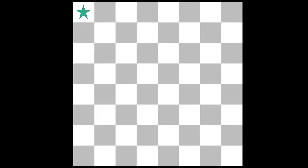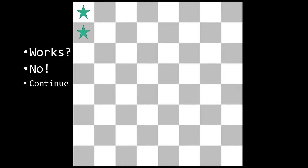Here is an example with a blank chessboard — I'll denote a star as a queen. We put down our first queen and ask: does this work? Looking along the rows, columns, and diagonals, yes, it does work. Next, we start on the next row. We try the first column — does this work? No, it doesn't, because it's in the same column as the queen above it. We continue on.